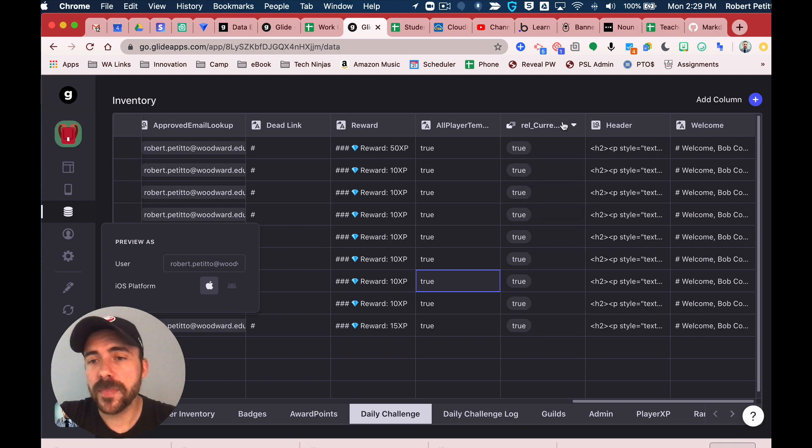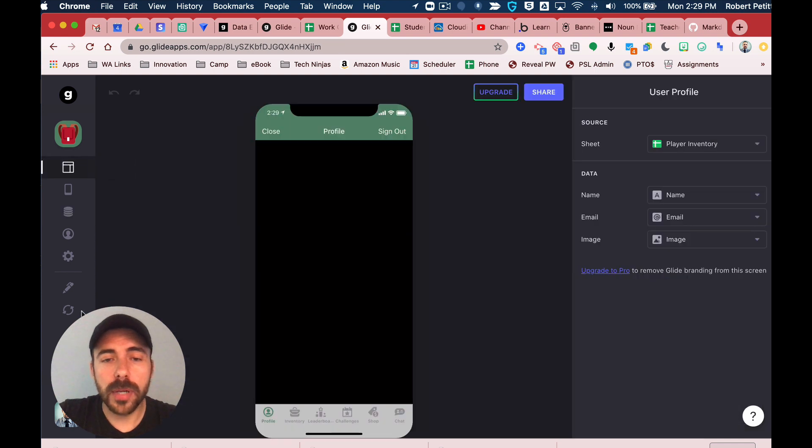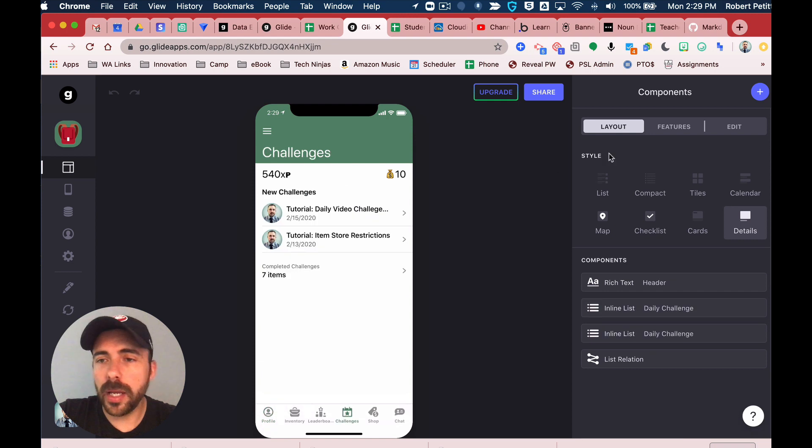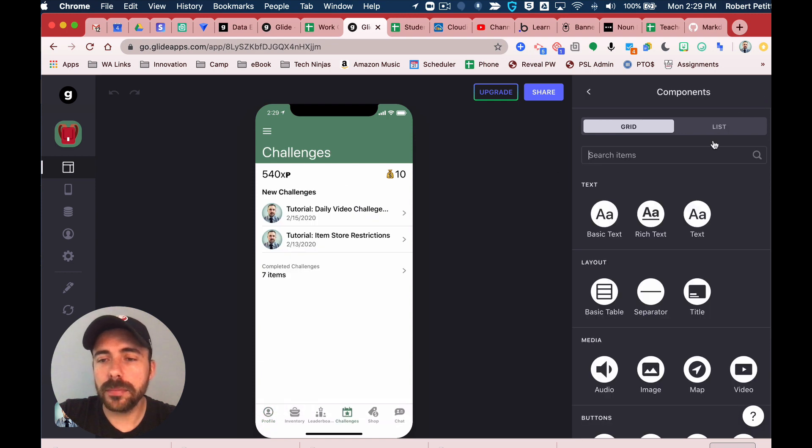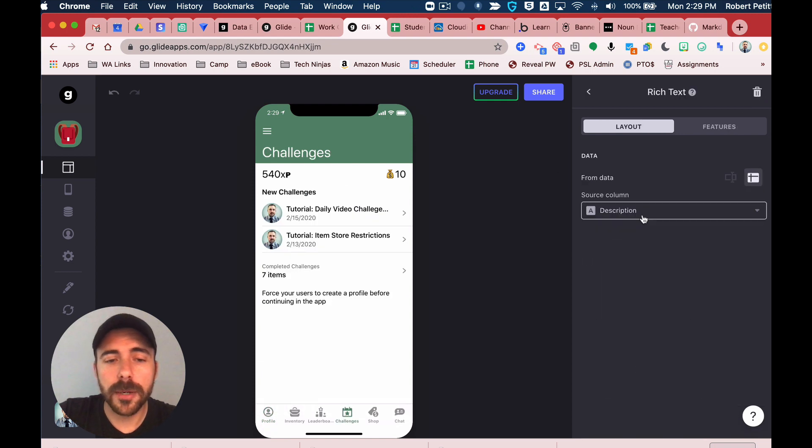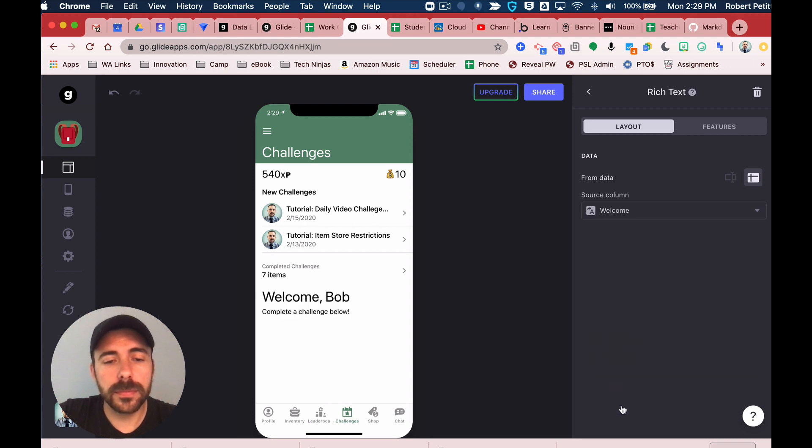So now that I have this template here in my layout view, I can come back to my challenges page. I'm going to create a new column. I'll make it rich text since I included some markdown text in there, and for my source column I'm going to choose that welcome column.